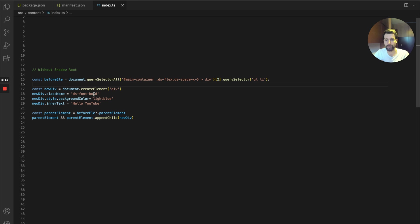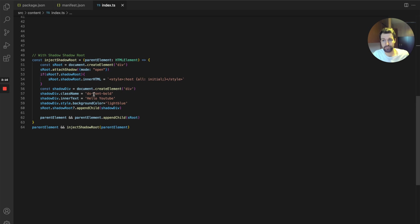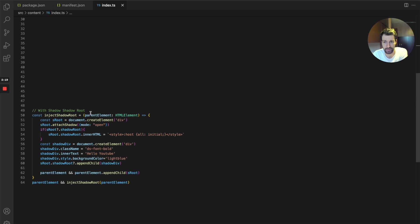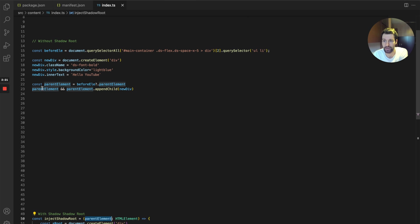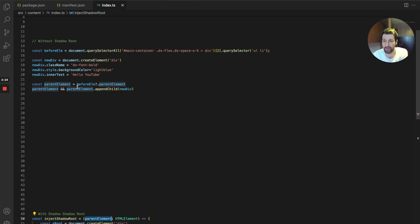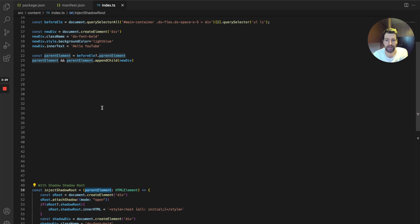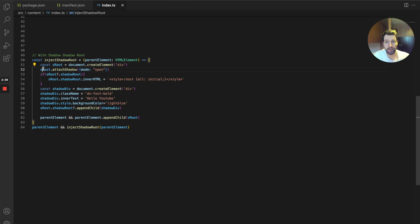The shadow root however is slightly different. Everything here is exactly the same. We're actually using this parent element variable so we don't have to re-find where we actually want to inject into. But that is a very small change. In here we're creating a div element exactly the same, but we're attaching the shadow root element onto this with the mode open.